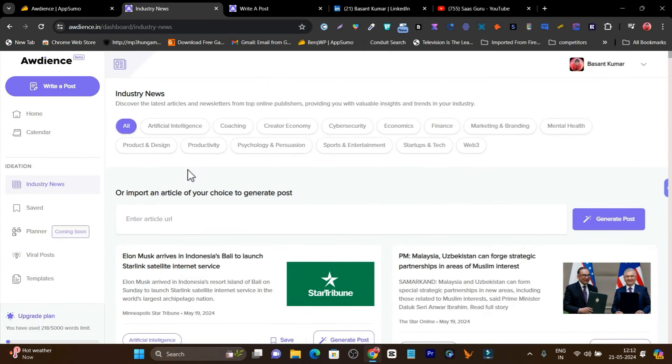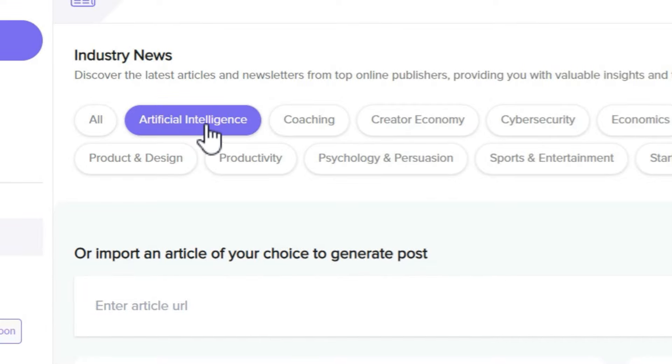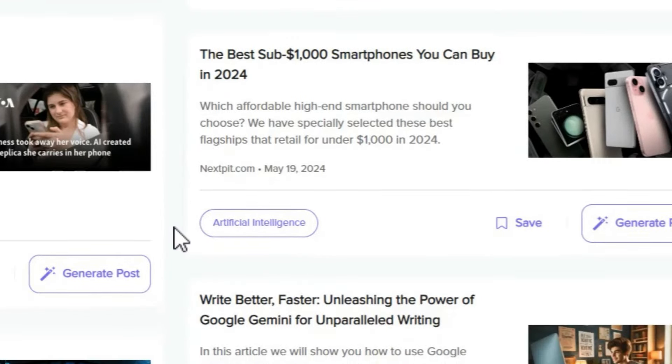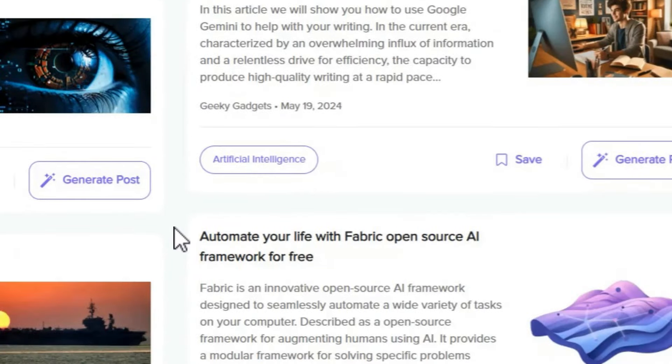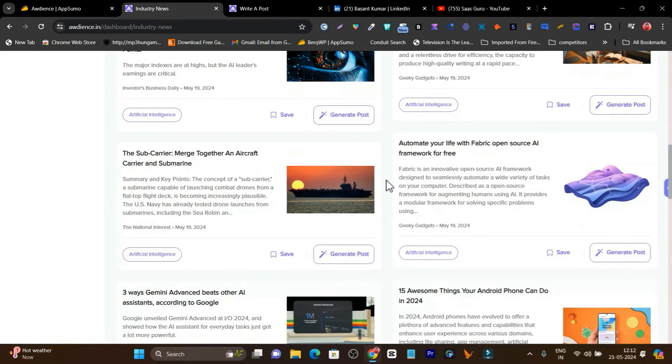For example, I want to find a post on AI, artificial intelligence. So I'll select here. Now it will filter out all the news that's highly relevant to my objective.